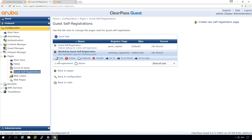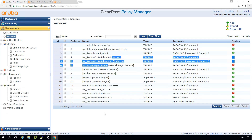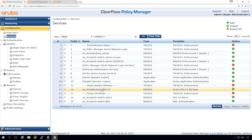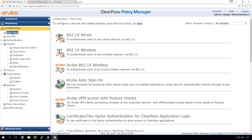Let's go back to the ClearPass site. Here are my services — you can see we have our wireless services, wired admin, all done in previous episodes. If you want to see how those are created, go back to the previous episodes. Now we need to create the guest services.